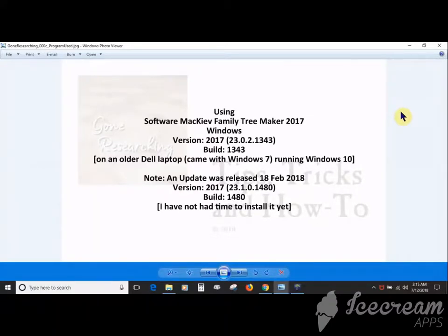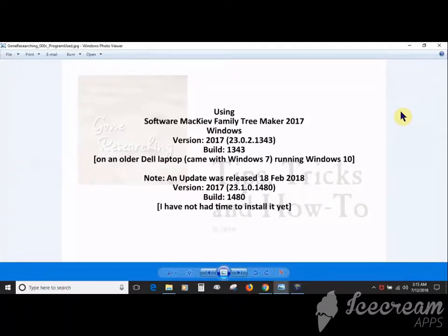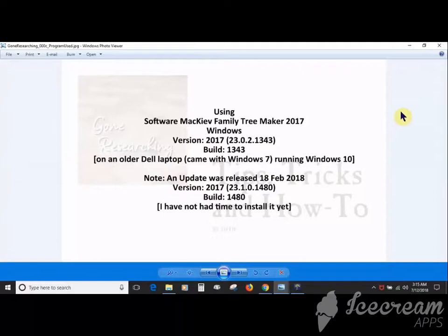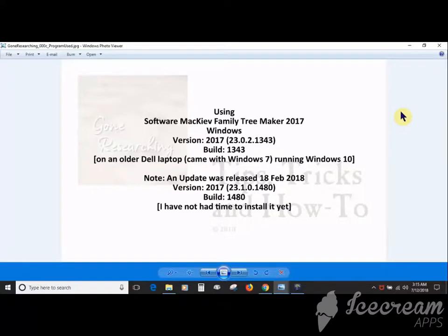This version was released in 2017. I'm on an older laptop that came with Windows 7 but is running Windows 10. There was an update released in February 2018. I'm not using it for two reasons: I haven't had time to install it, and I'm keeping my program the same version as a cousin has while we work on something.